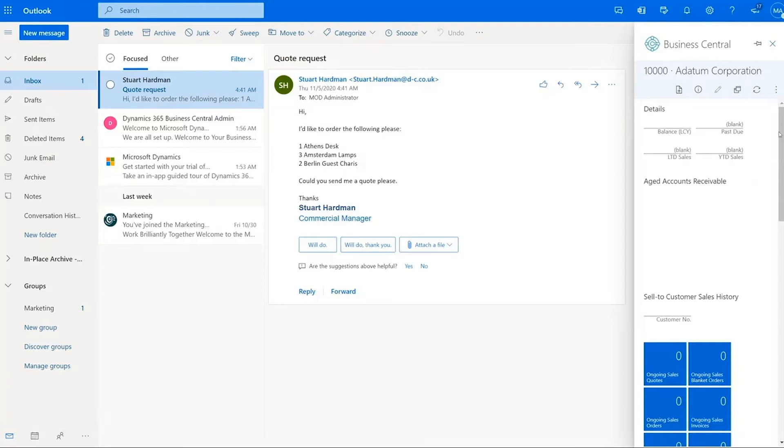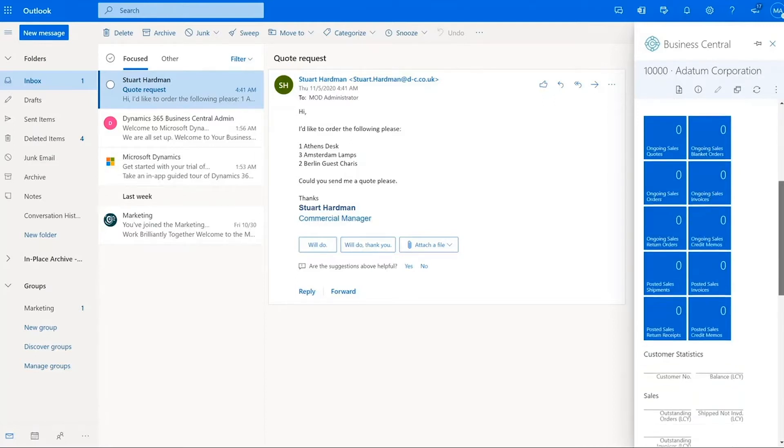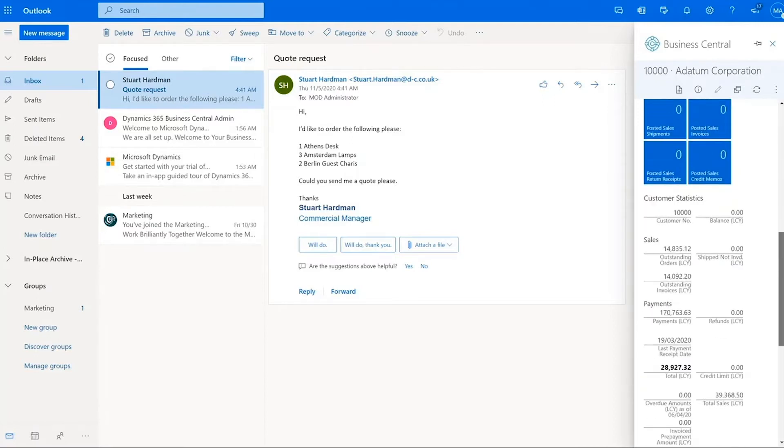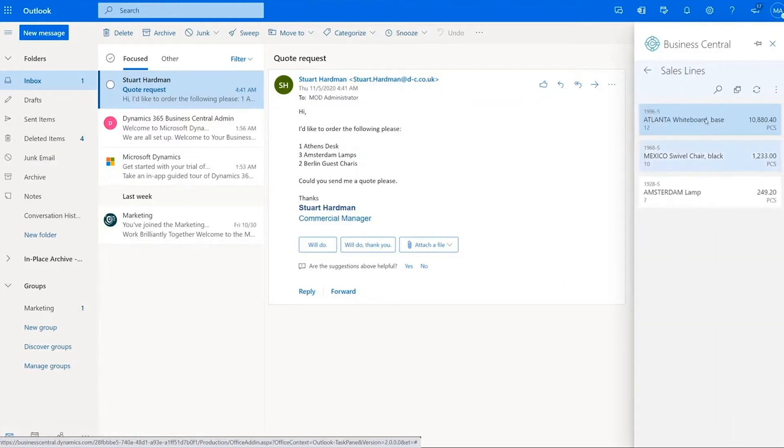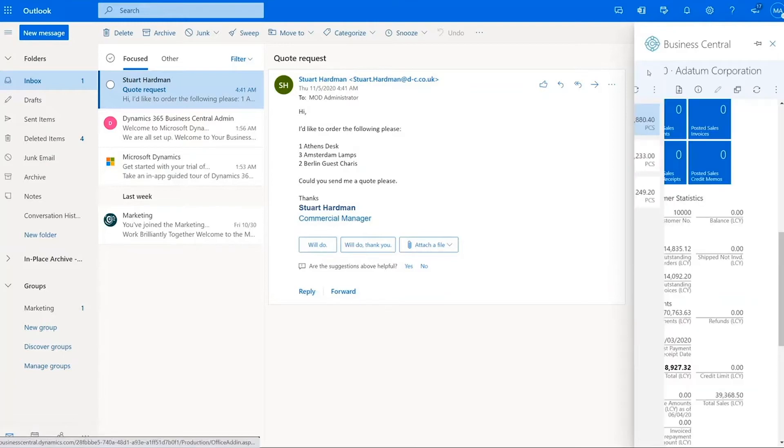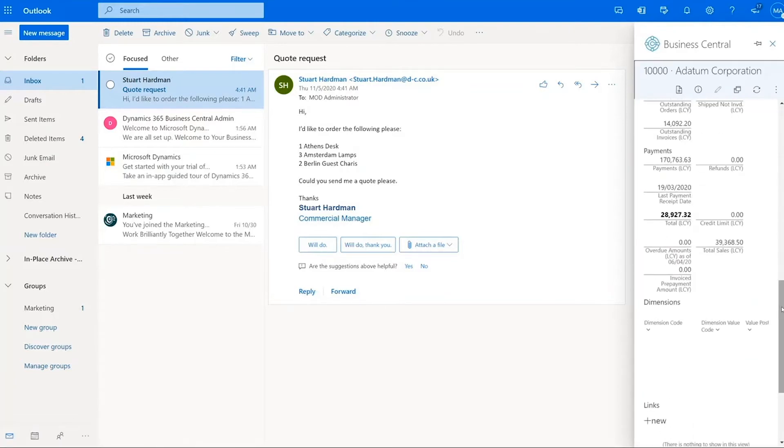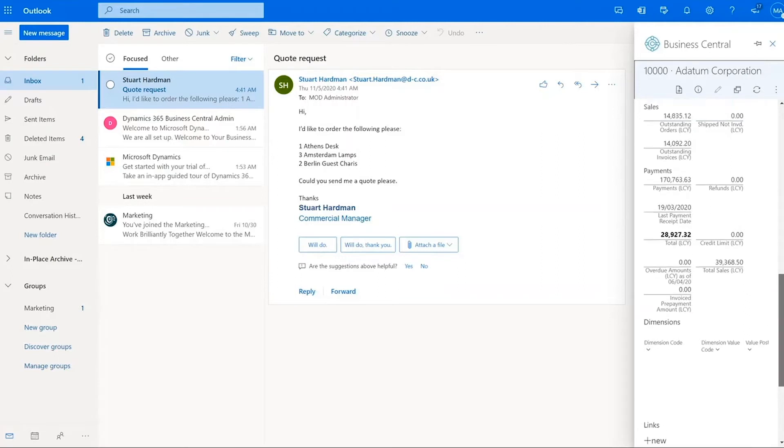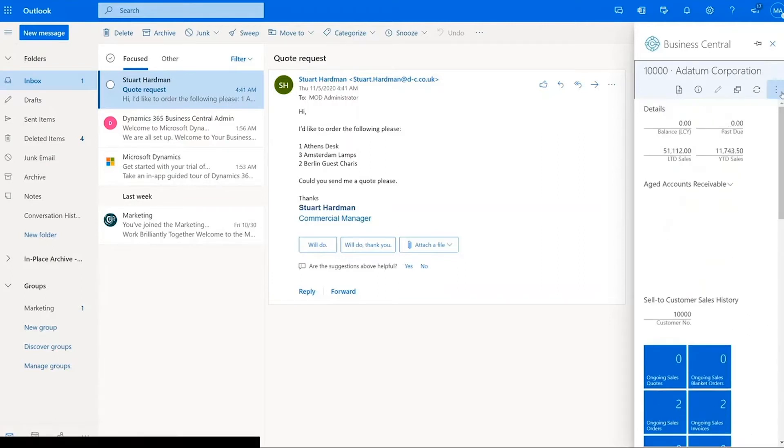At this point, it then allows me to see various pieces of information related to that particular company. So historical spend, which I can drill down on and see what those particular sales orders were made up of, credit limit information, dimensions associated with them, any sort of number of different pieces of information.